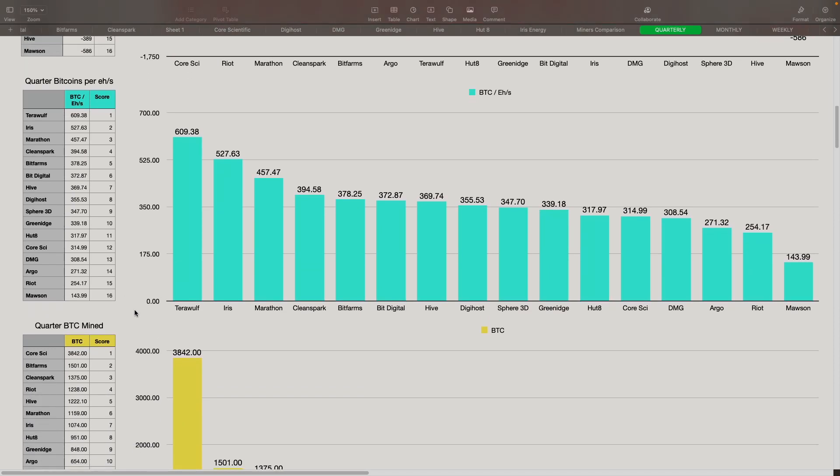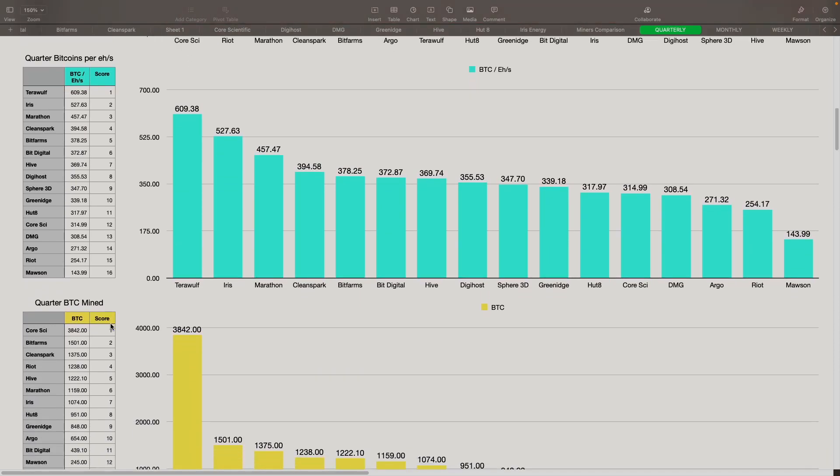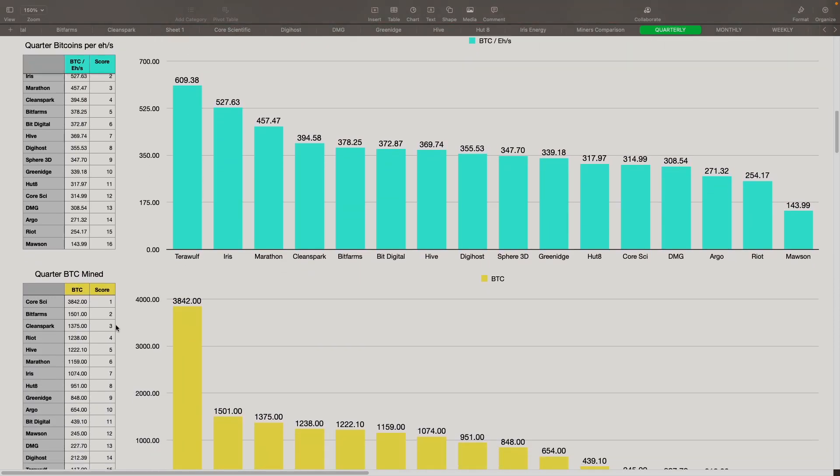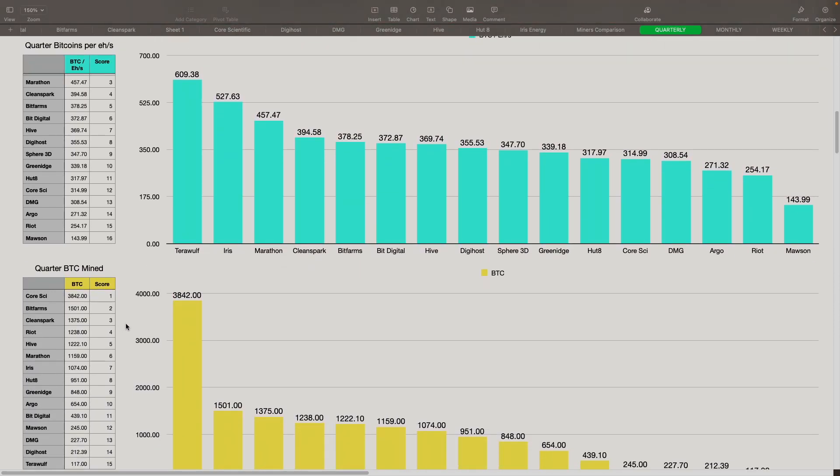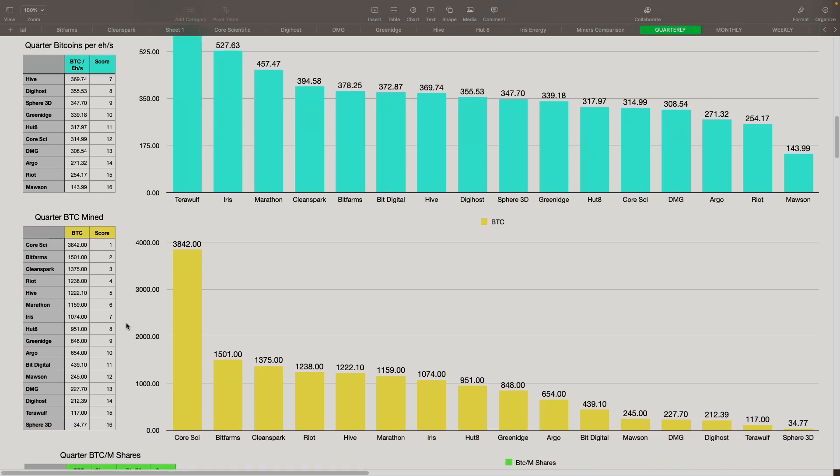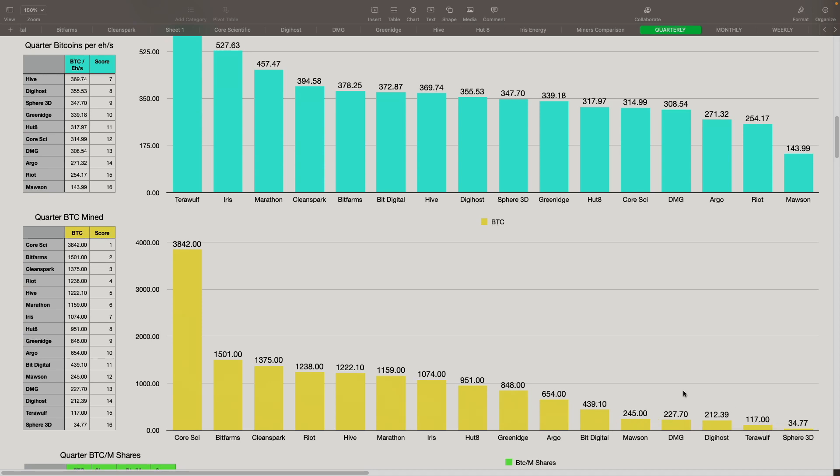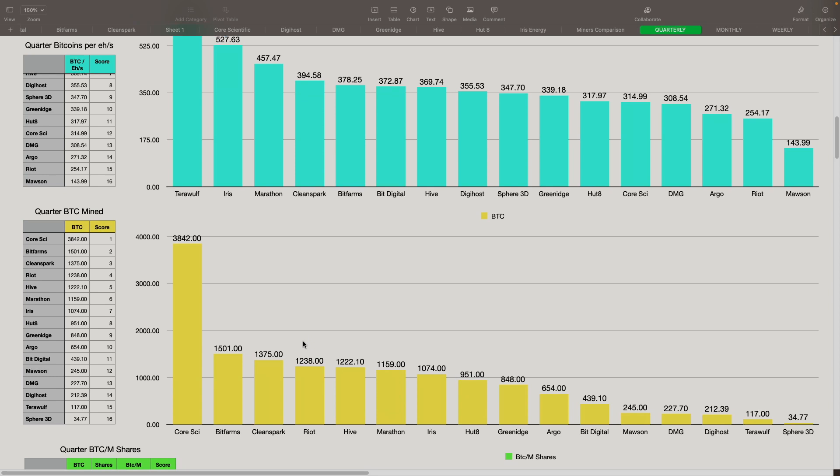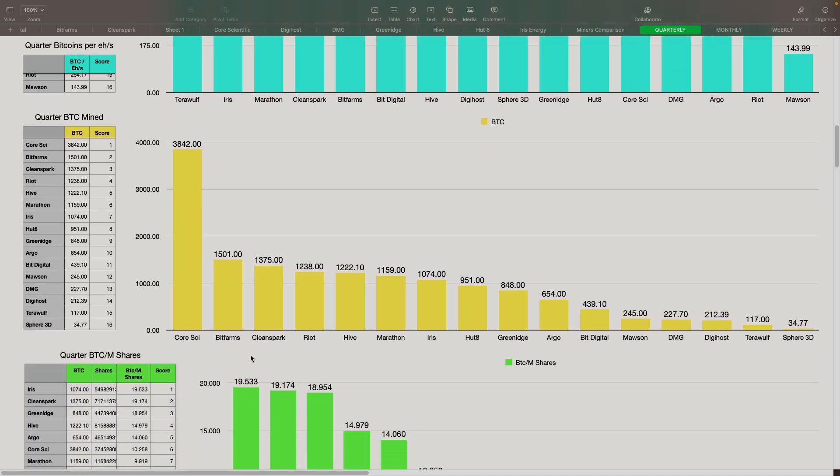For the quarter mined BTC, we're just looking at straight numbers. What did they mine in the third quarter? Core Scientific came in number one at 3,842 BTC, followed by BitFarms at 1,501. CleanSpark was 1,375, followed by Riot at 1,238. And then the fifth spot was Hive at 1,222. And we had Marathon, Iris, Hut8, GreenEdge, Argo, BitDigital, Mawson and DMG, DigiHost, and TerraWolf. And lastly, Sphere 3D was on there as well.